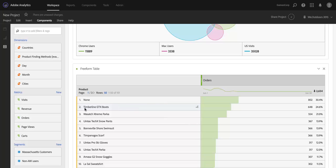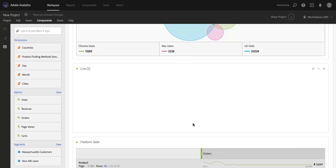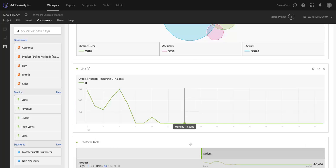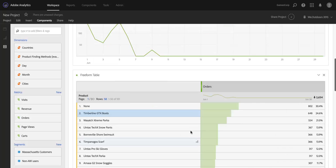Let's say that I've got this product, Timberline GTX Boots, that I'm looking at. And I want to see the trend in orders for this product on my site during the date range I've got selected. We've got a new icon here. When you mouse over any of these items, you'll see this icon.